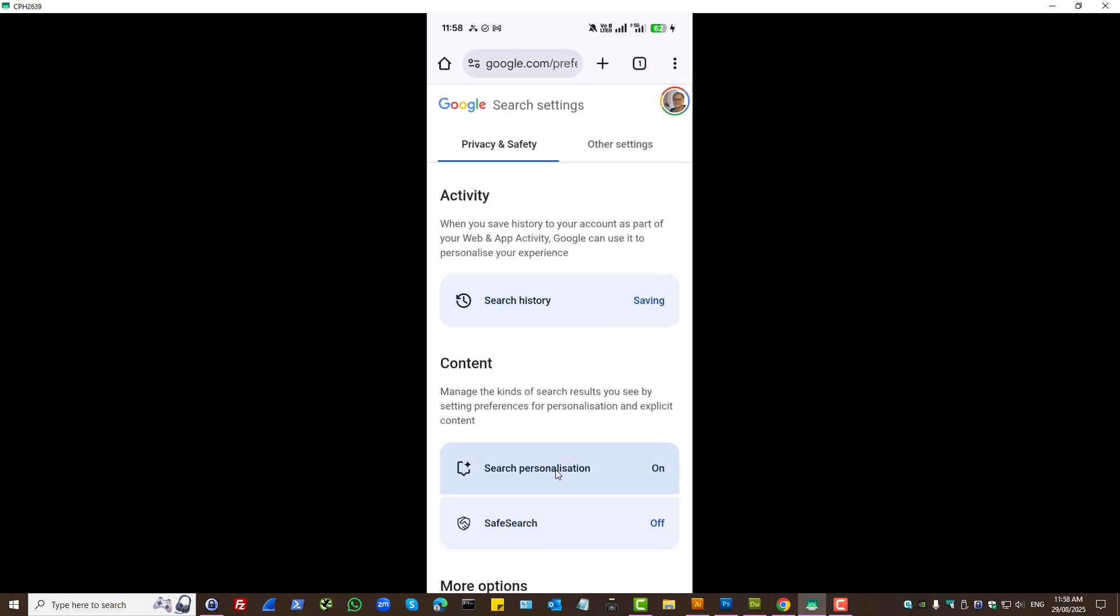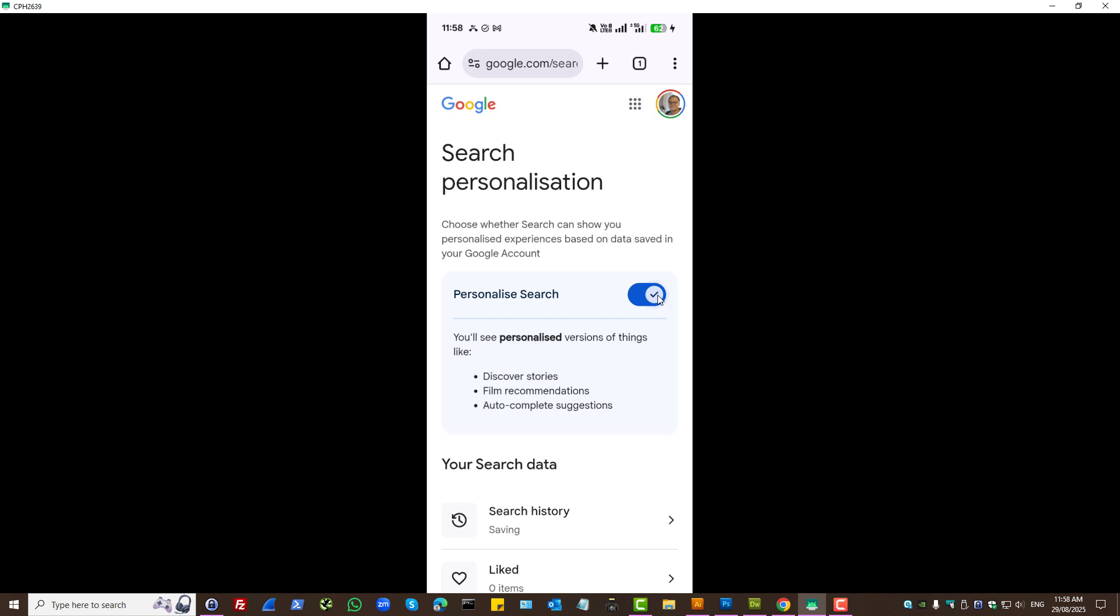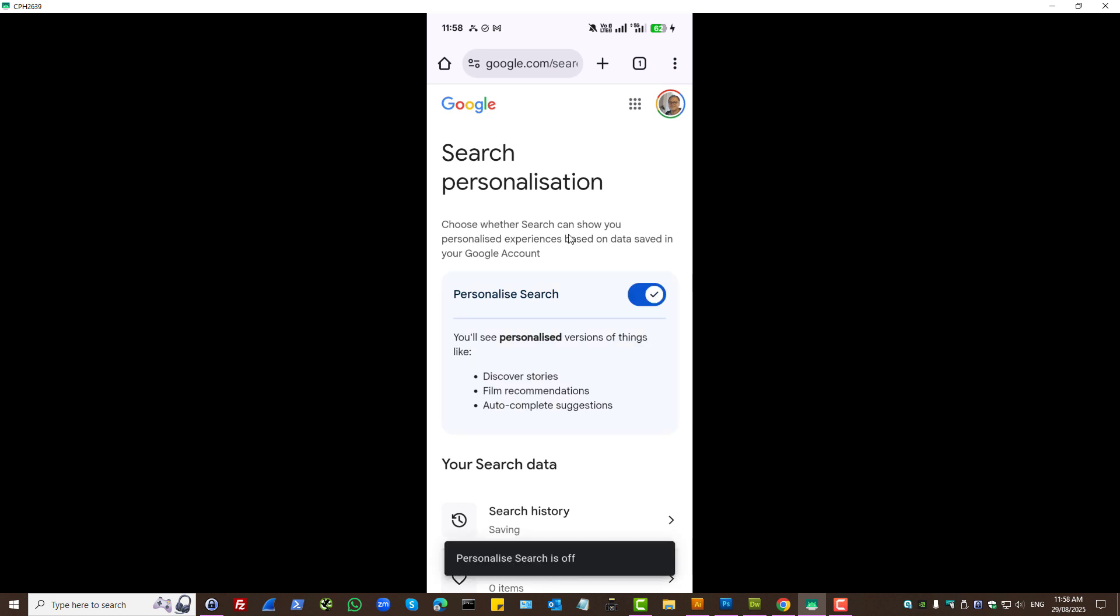Press search settings. Turn off search personalization. You want to toggle this off if you want to remove the suggestions.